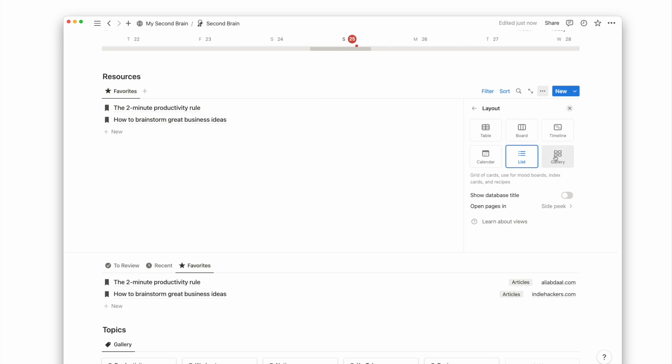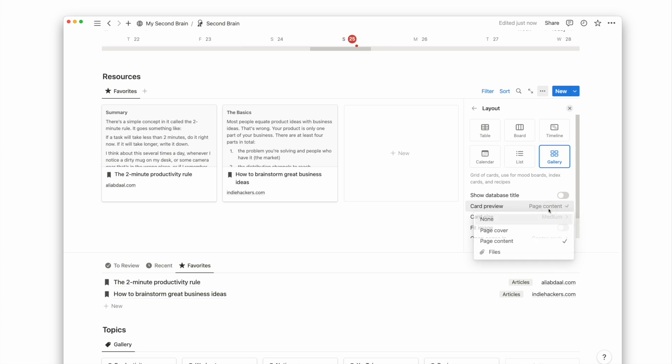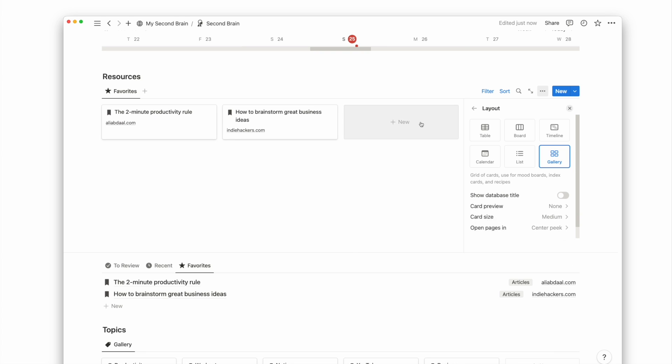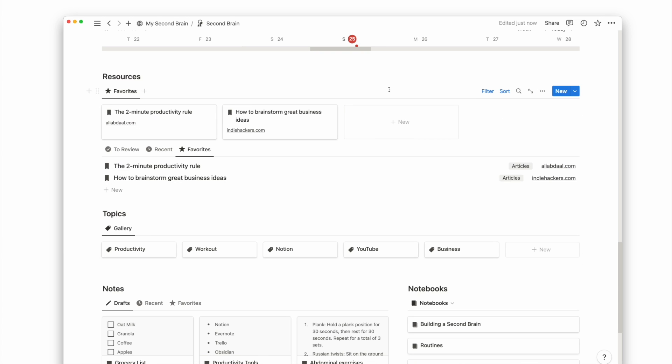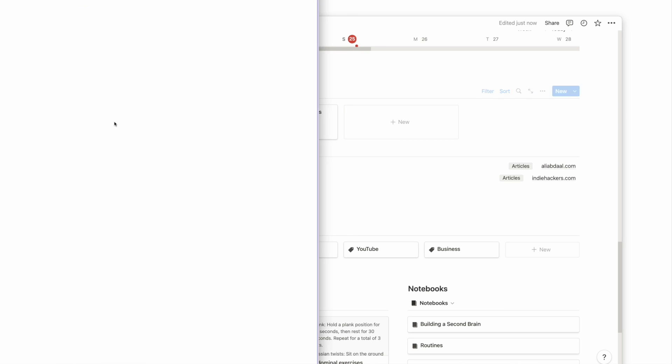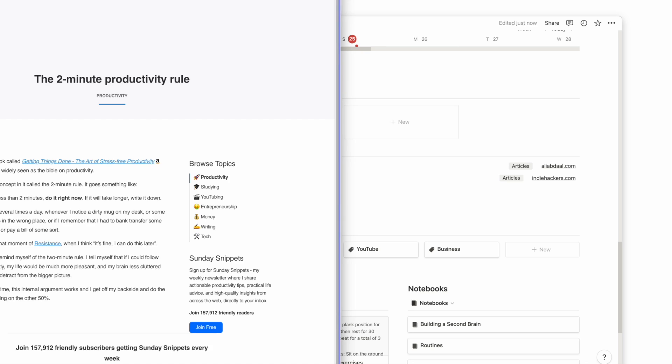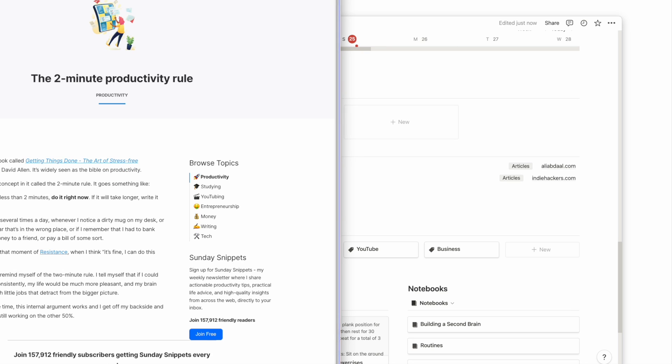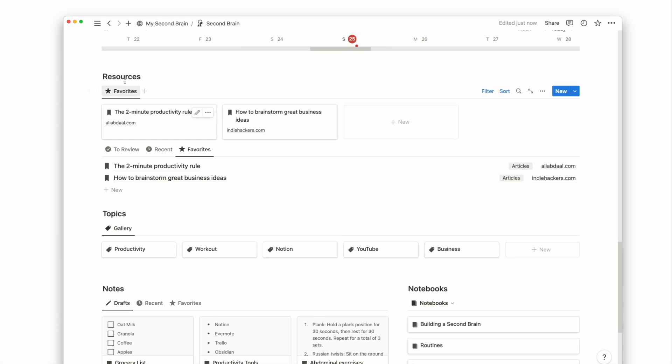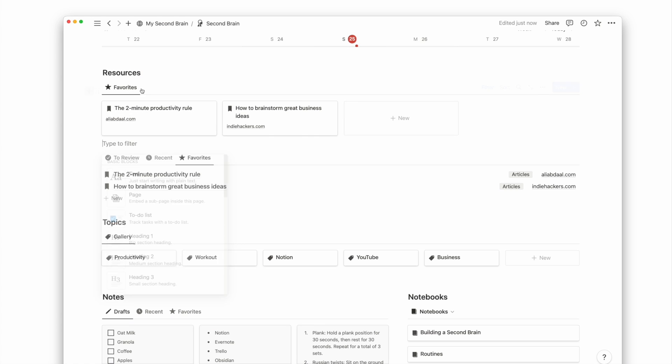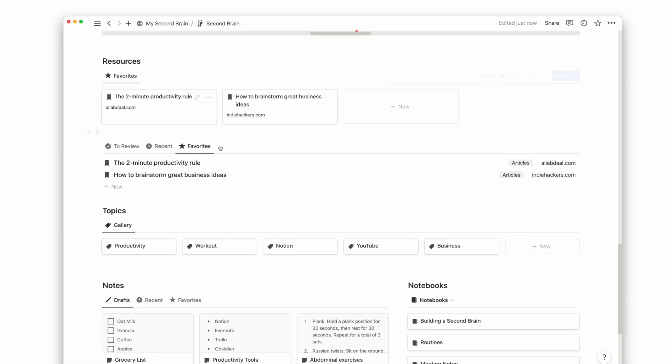Then I choose the gallery layout, hide the content preview, and show the URL property which will be clickable from the gallery view. Now I can easily click into my frequently visited sites in one click.